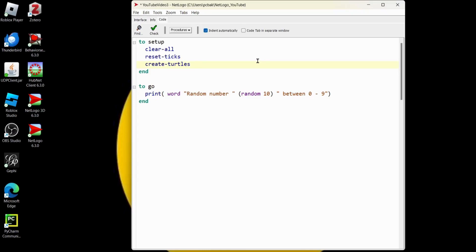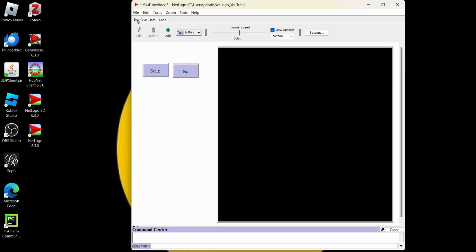Alright, and we're going to make one turtle, right? You can make more than one turtle. We'll do that next. I'm going to hit this checkbox. Yep, looking good. We're going to hit the interface tab. We're going to hit our setup. Cool. There's a turtle.